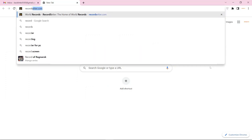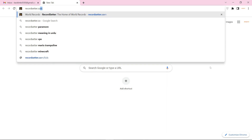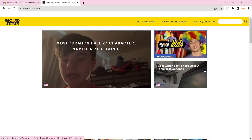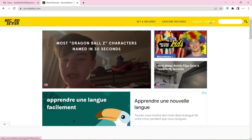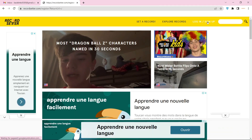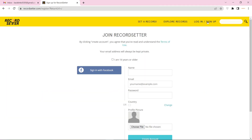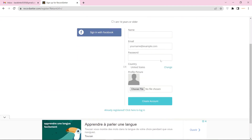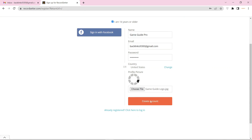Go to recordsetter.com. Now click sign up. Then fill in the required details and click on create account.